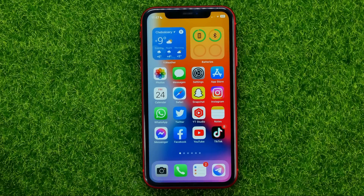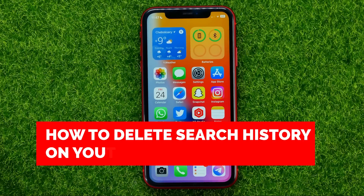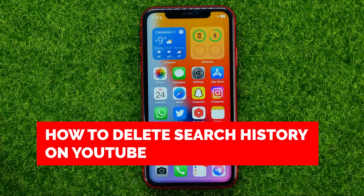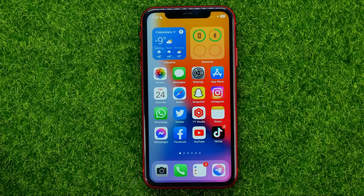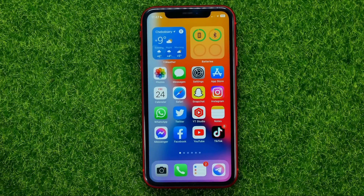In this video I'm going to show you how you can easily delete search history on YouTube app on your iPhone or Android device. Be sure to watch the video to the very end so you don't make any mistakes, and of course do not forget to like this video and subscribe to my channel.